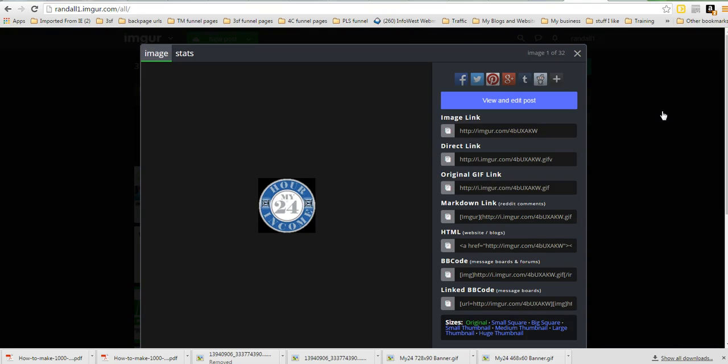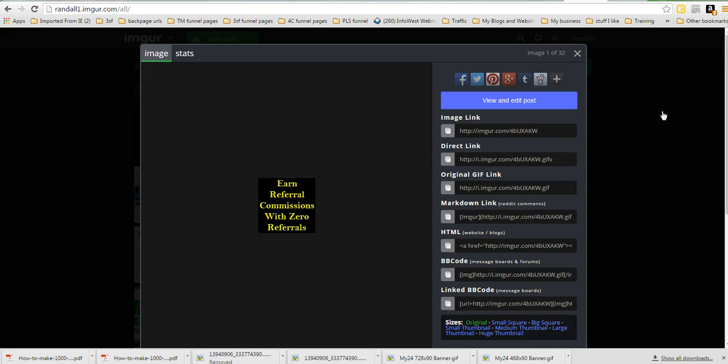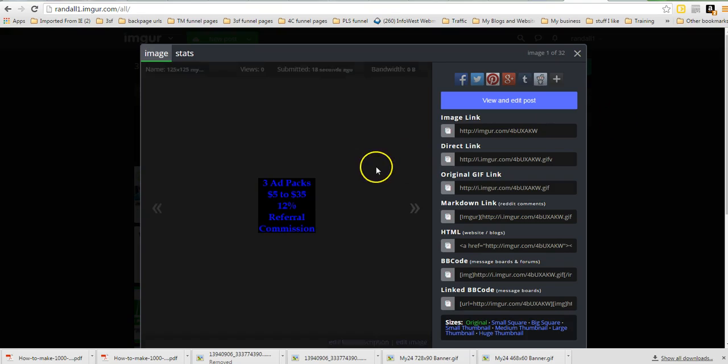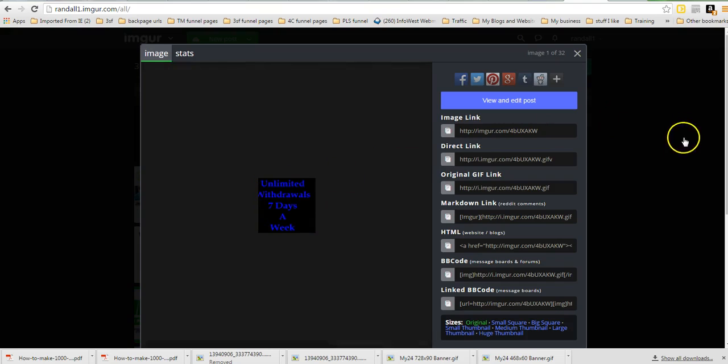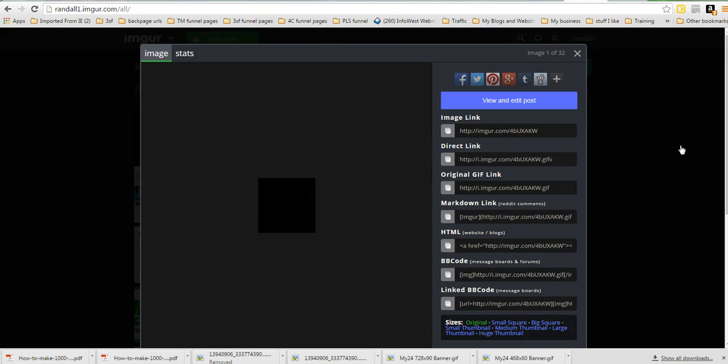It's the 125 by 125. And I'm going to see if it's the one with a mistake. Nope, this is the good one. It says $5 to $35. There was one that said $3, somebody had done a typo.